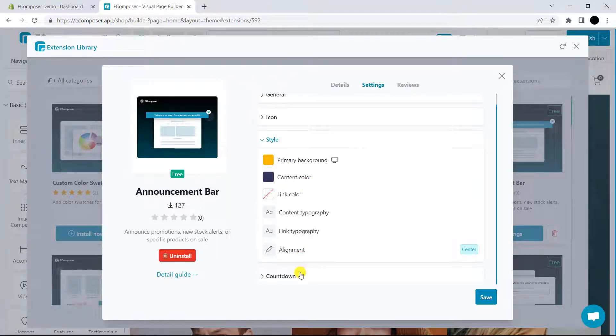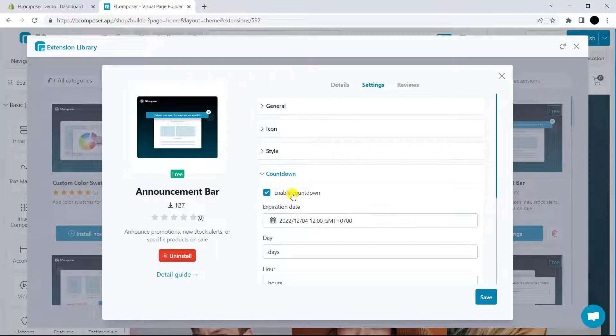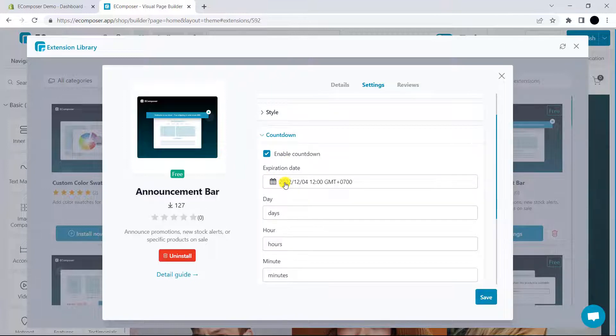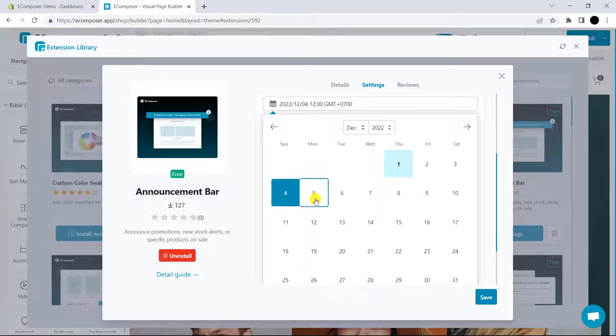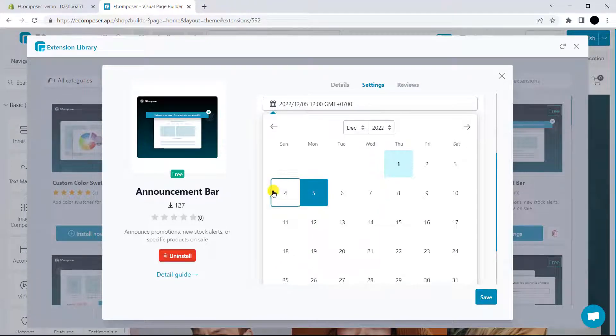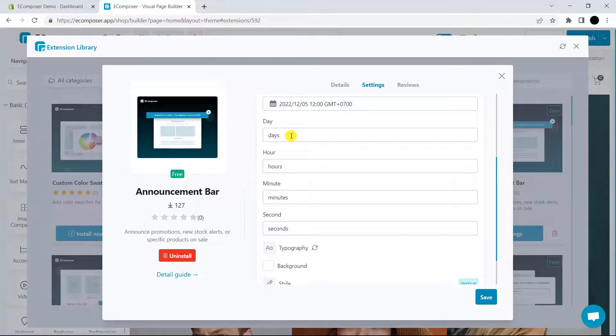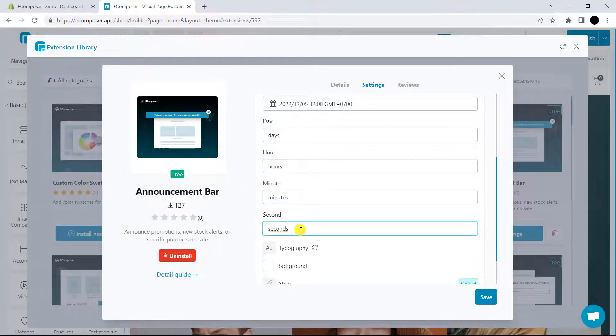The last one is countdown setting. Whenever you turn on 'enable countdown', the setting options will be shown. Here, you can set the expiration date of the countdown option by choosing one specific day. Then, you can set some basic options such as days, hours, minutes, or seconds.